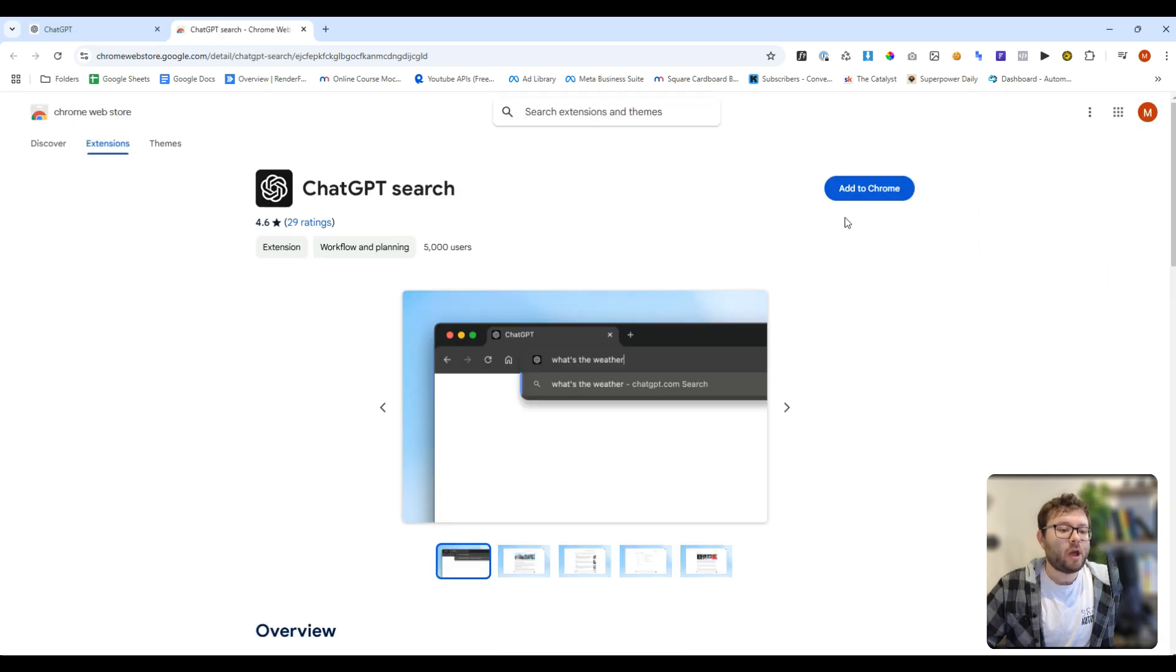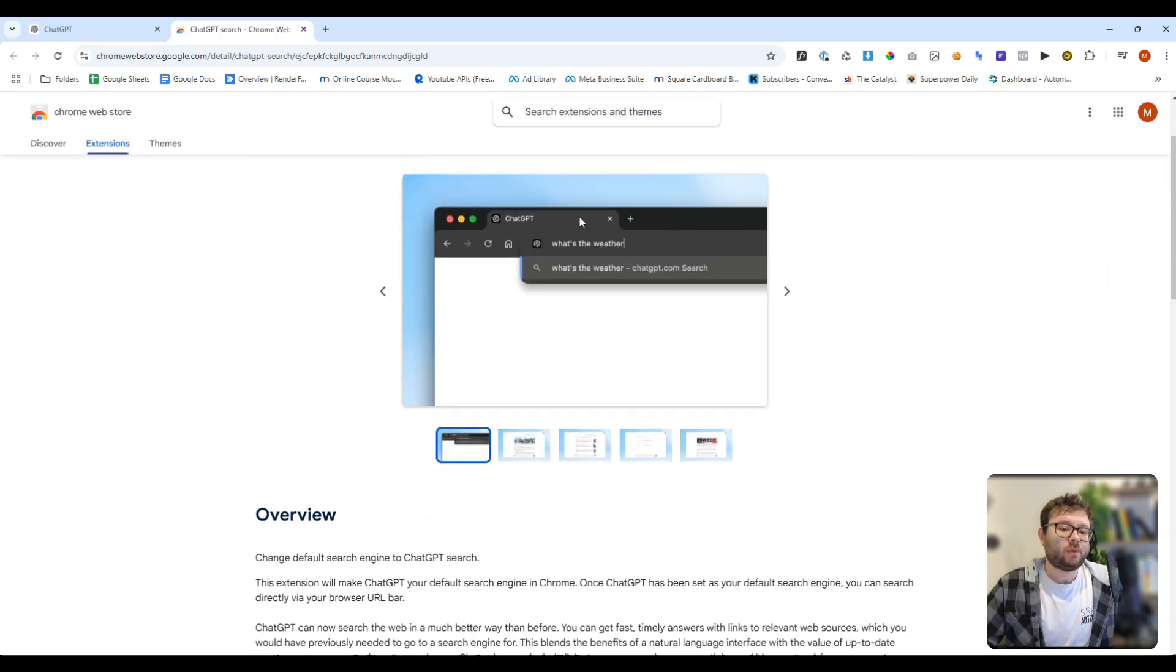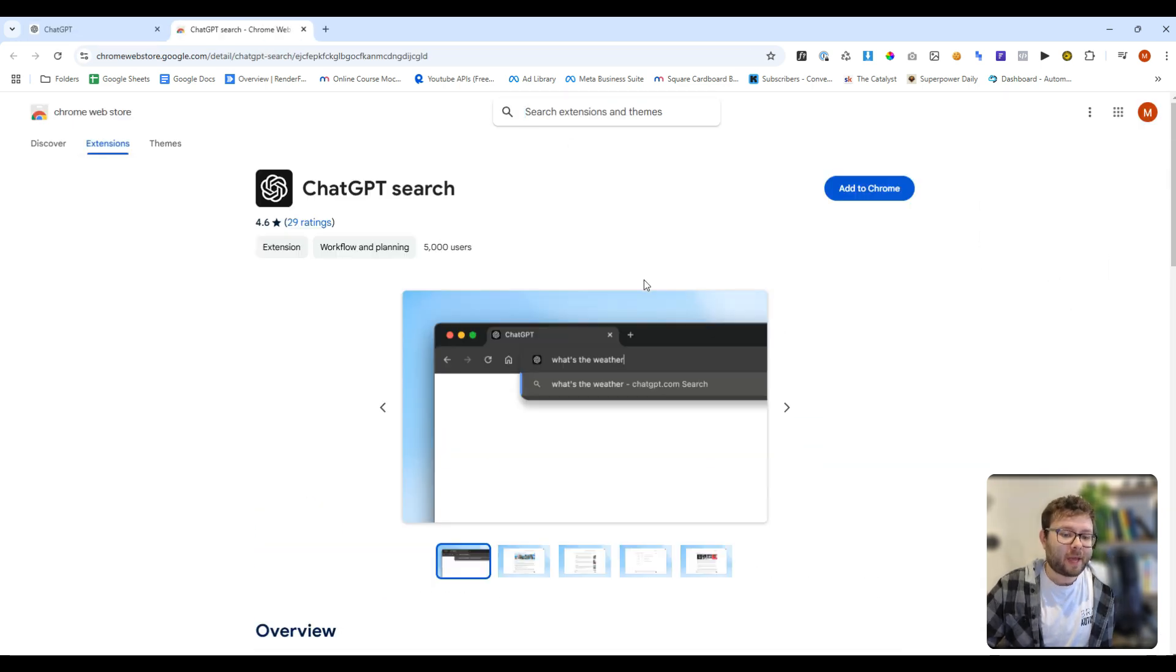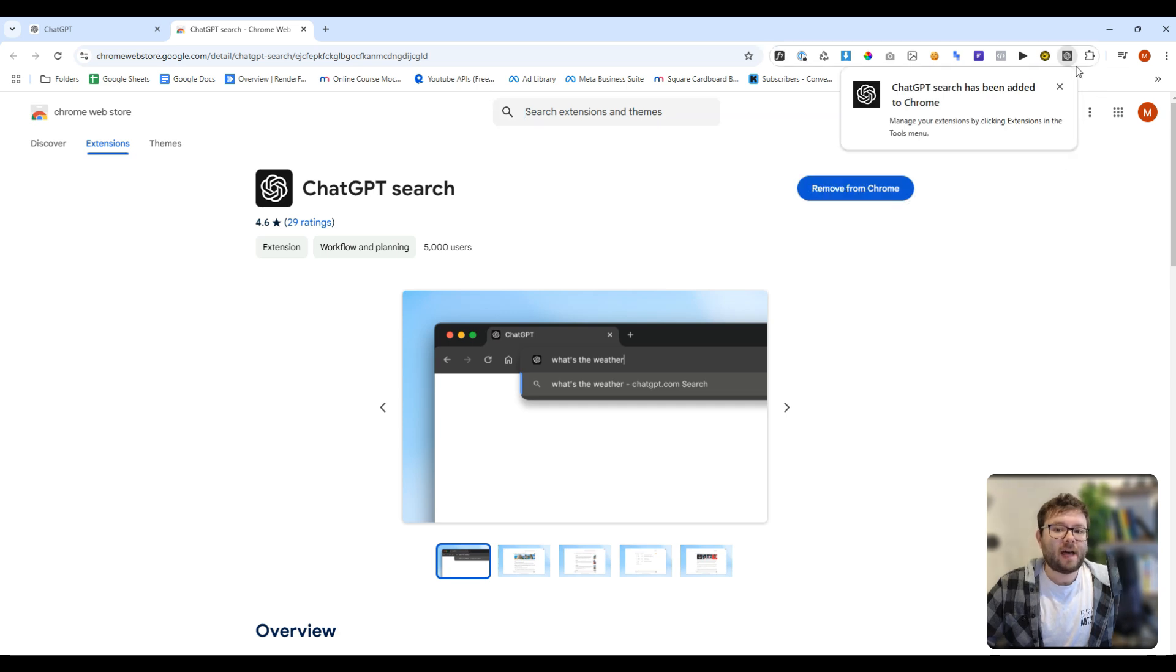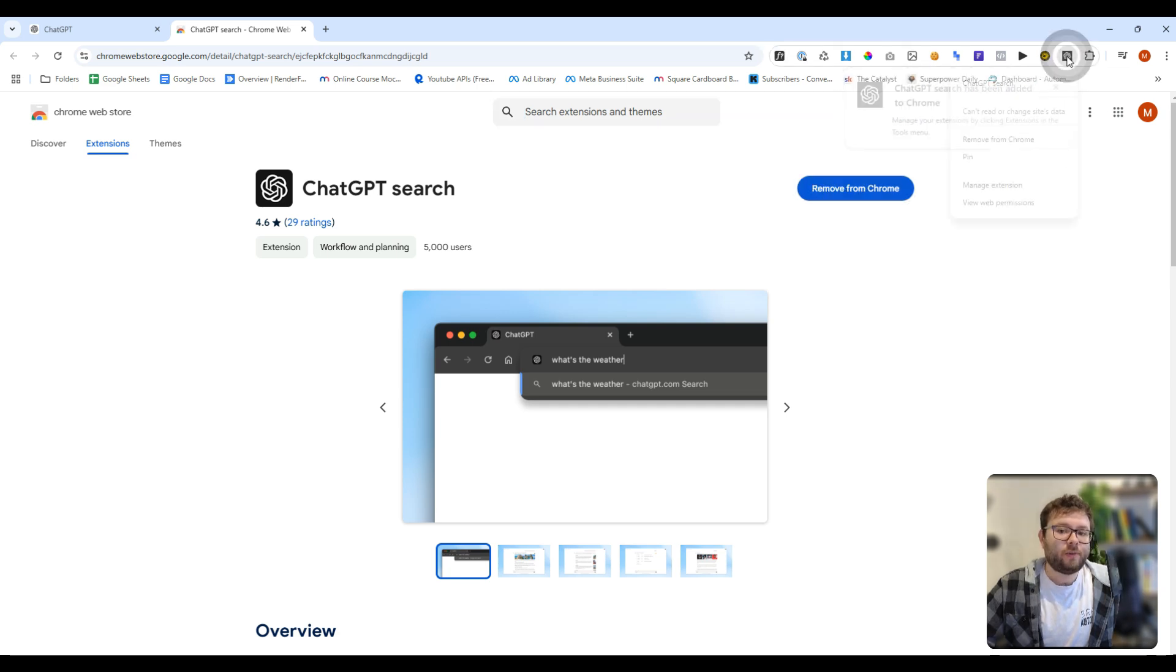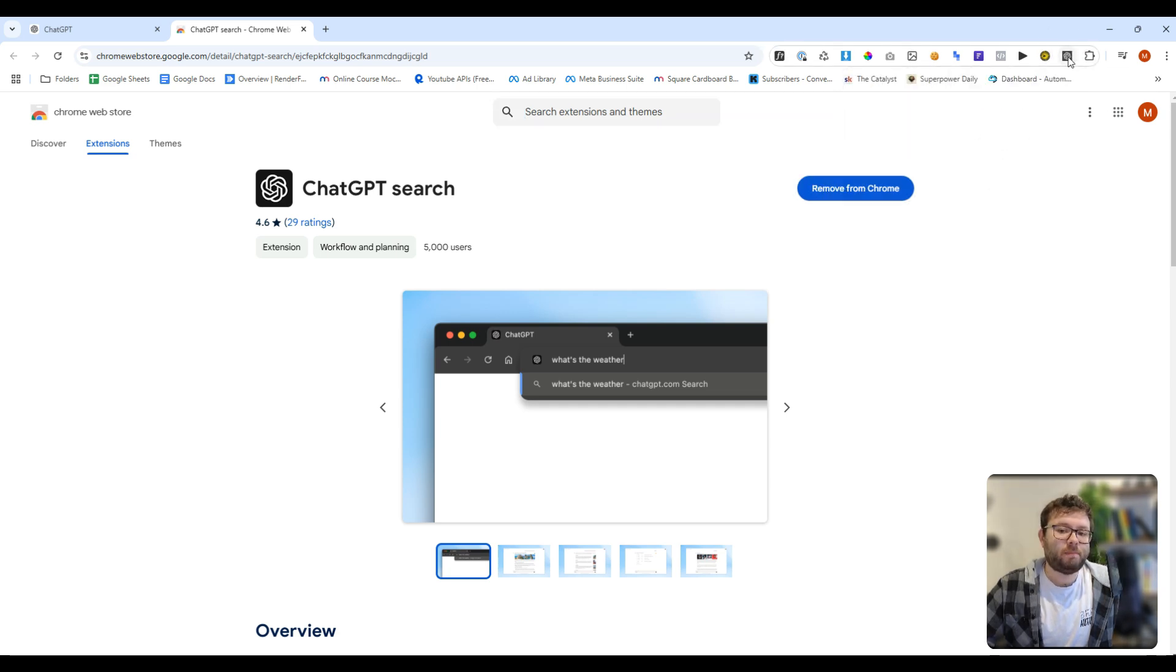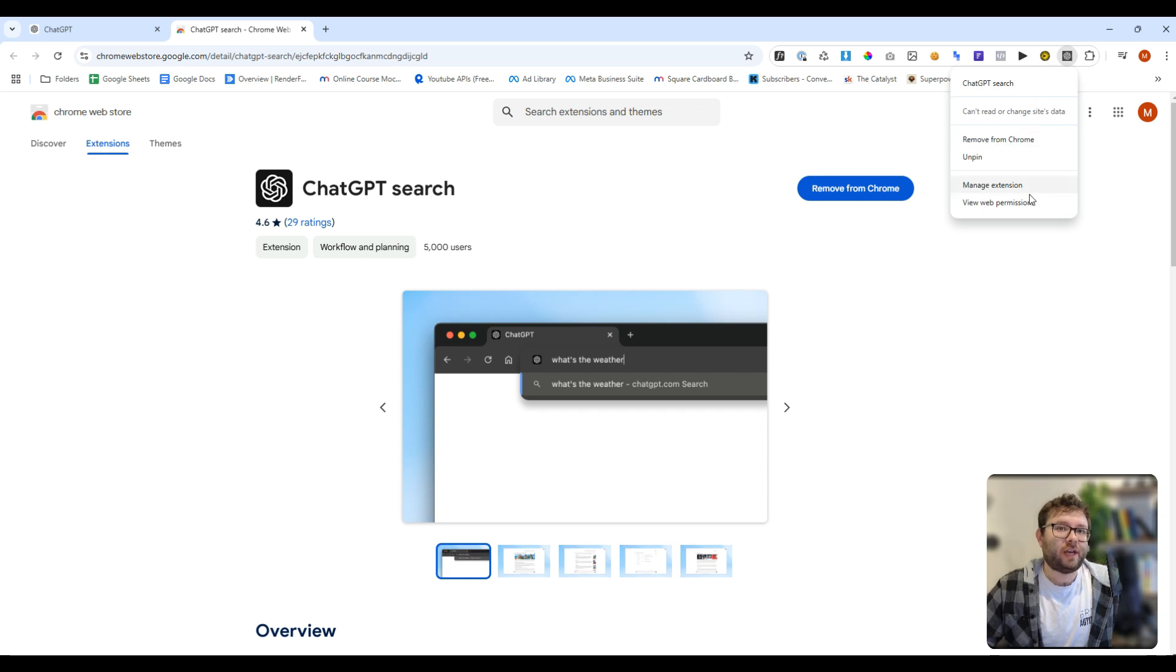It'll open up in this little lightweight extension page. And all you need to do is click add to Chrome. That's now been installed. And you can change the settings or pin it to your bar, just by this navigation here.